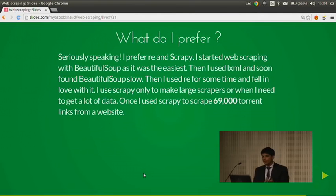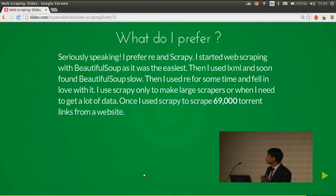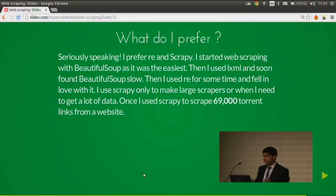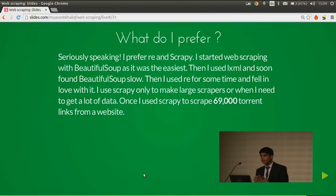What do I prefer? I prefer regular expressions and Scrapy. I started web scraping with BeautifulSoup as it was the easiest, and all the Stack Overflow answers had BeautifulSoup as the preferred solution. Then I started using LXML and found BeautifulSoup really slow. Then I used regular expressions and fell in love with it for its speed. Now I use Scrapy to make large scrapers — once I used it and it scraped 69,000 torrent links from a website.